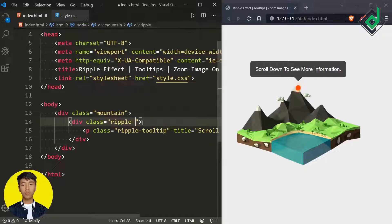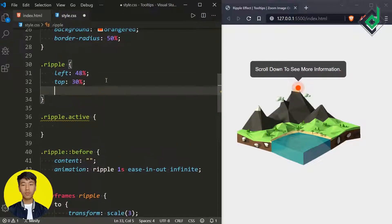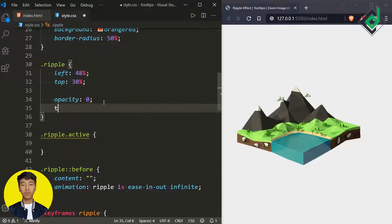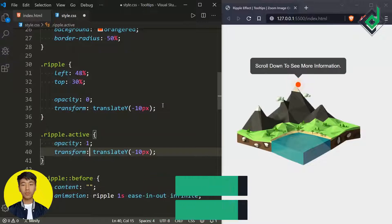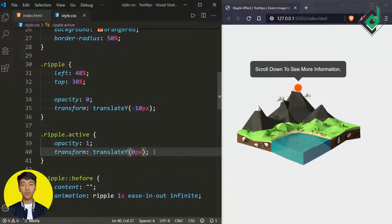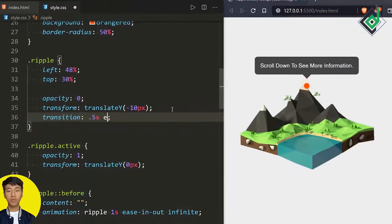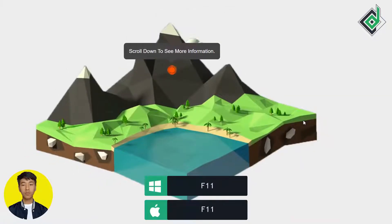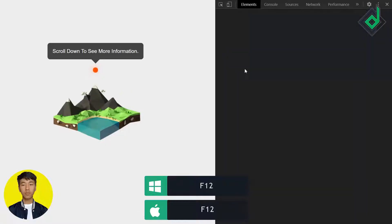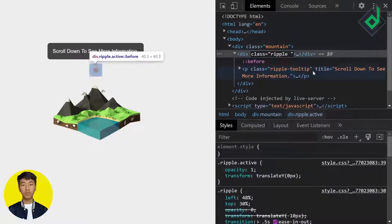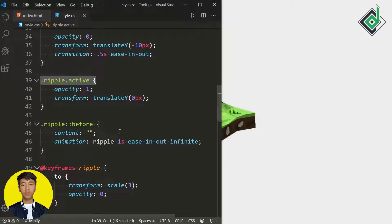For the class 'ripple,' I only want to show that tooltip when the active class is given. So let's give the ripple-tooltip opacity of zero and transform translateY to minus 10 pixels. Duplicating that code, let's change opacity to one and translateY to zero for the active state. To give a smooth transition, let's give transition duration of 0.5 seconds with timing function ease. If I go to the Elements panel and remove the active class, the tooltip disappears. Adding the active class makes it reappear — this will be controlled dynamically with JavaScript.